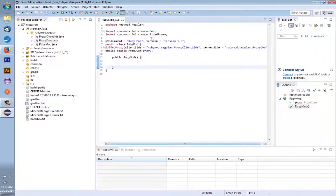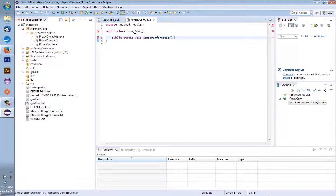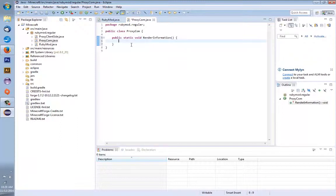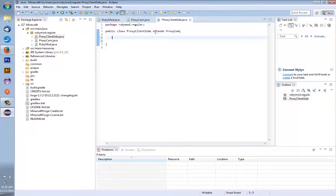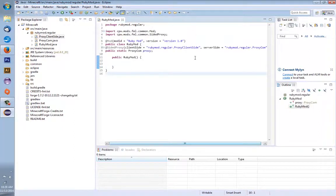All these errors have disappeared and we're error free. Now inside the brackets of 'ProxyCom' type 'public static void renderInformation()' with an open squiggly bracket. Then go back to 'ProxyClientSide', and type the exact same thing — you can copy and paste if you want. Save it. There are no errors, we are error free.